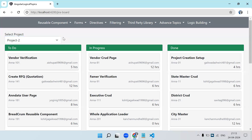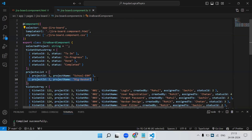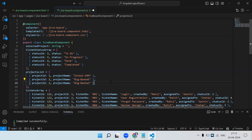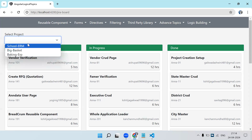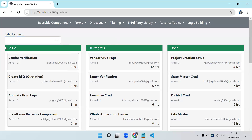Let's test this — whatever projects we have in the array should be visible. Two projects are currently there. Let's create one more: project ID 3, project name 'Banking ERP'. So now we will have three projects: School ERM, Big Basket, and Banking ERP.